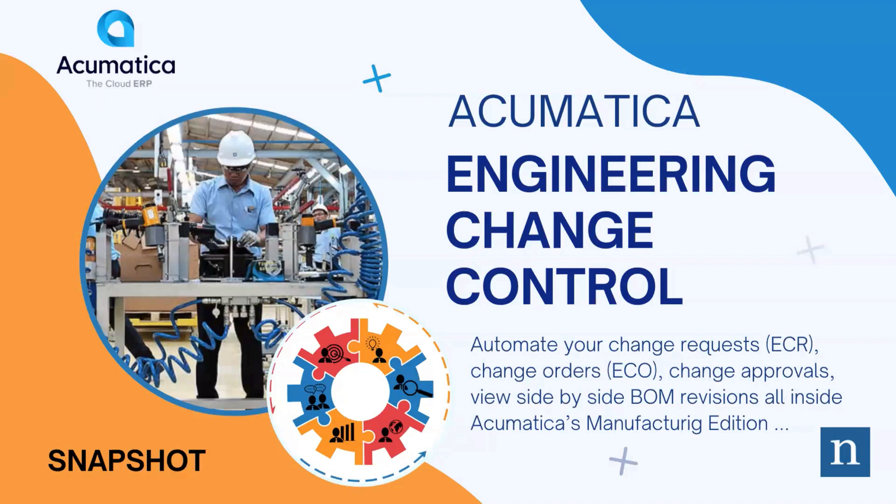Welcome to NIMS and Associates' snapshot for Acumatica's Engineering Change Control Management System.